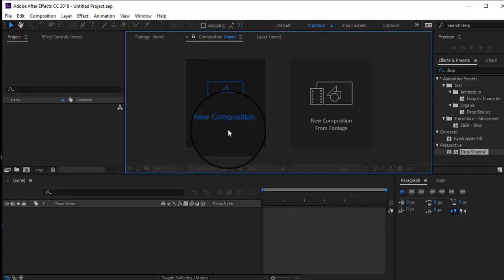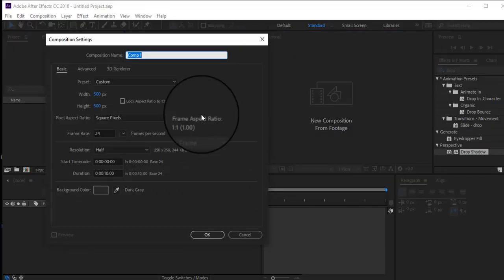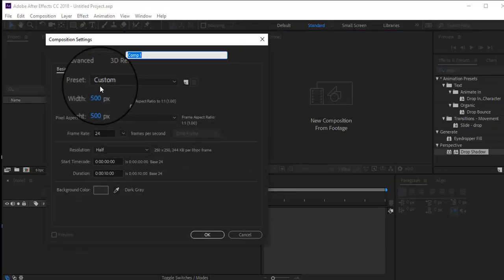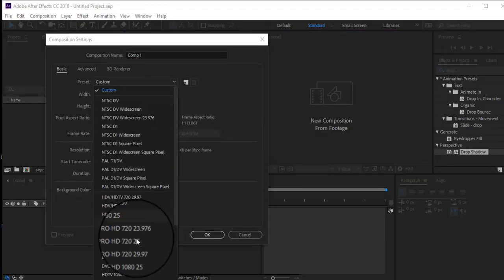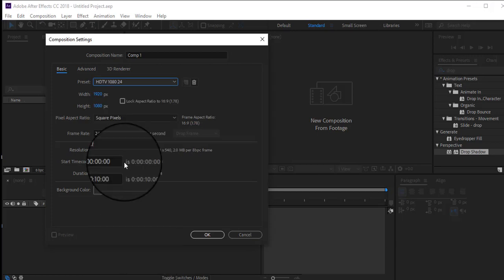Hi everyone, today I came up with a short video on how to make a common background for the project.